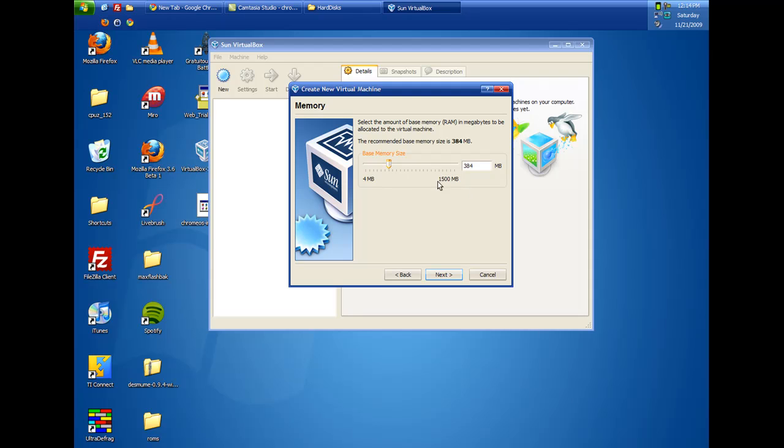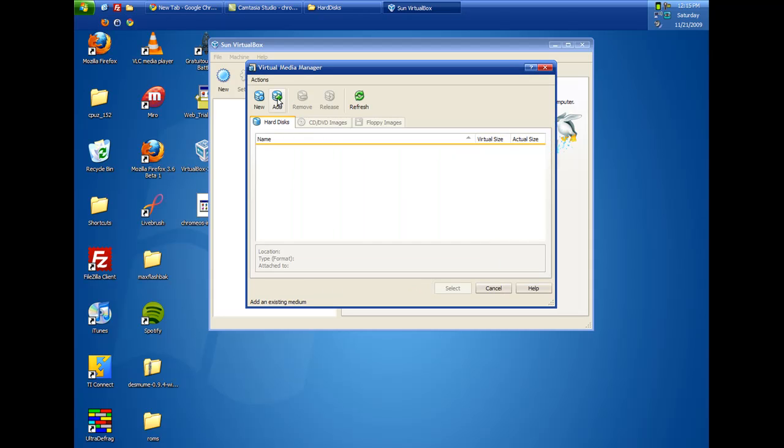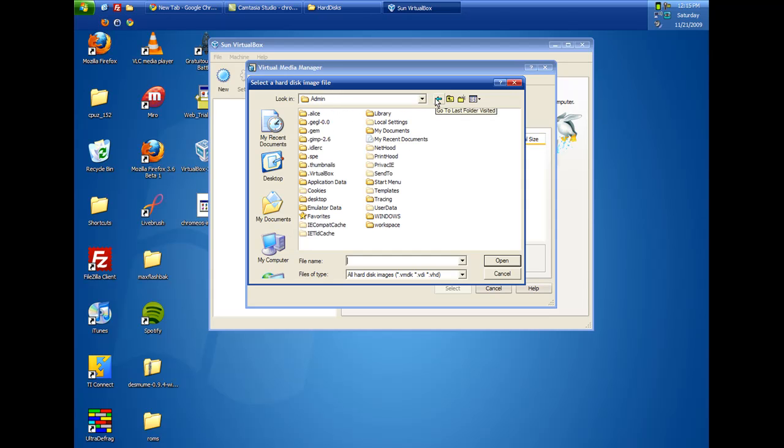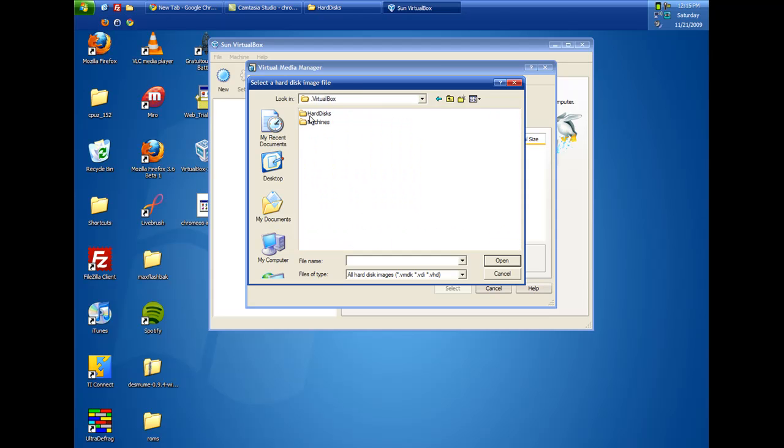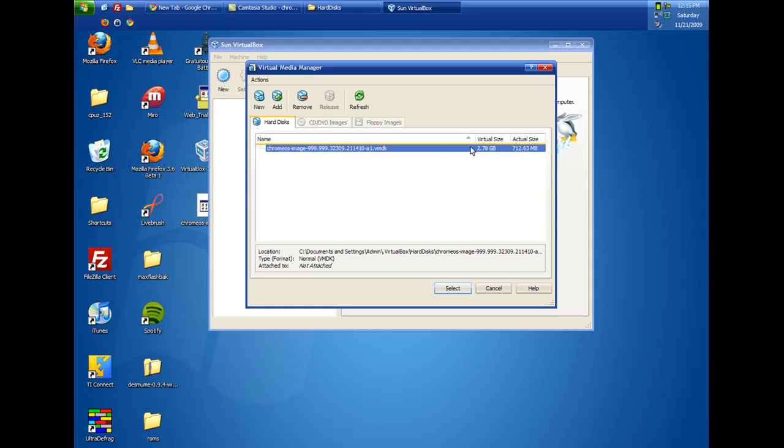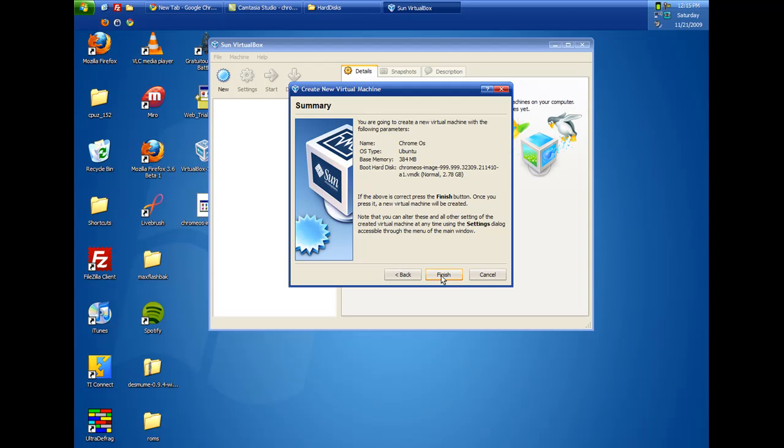Base memory size. They are recommending 384 for me. I would recommend closing extra applications and stuff. If you have a lot more RAM, give it more. Use existing hard disk, or it says boot hard disk, virtual hard disk. And you are going to add. And then it should open up into the .VirtualBox. Back. Hard disk folder. You are going to select the Chrome OS image. So open that. Virtual size 2.78 gig. Actual size 7.1263 megabytes. We are going to select that. And we are going to click Next. And Finish.